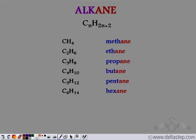We know the alkanes belong to the saturated hydrocarbons. They have the carbon atoms linked to each other by single covalent bonds. The alkanes follow a general formula CnH2n+2.